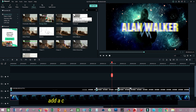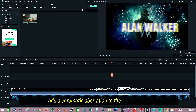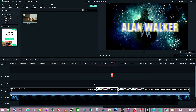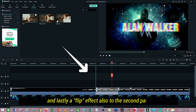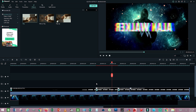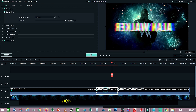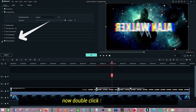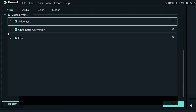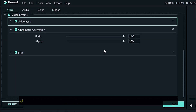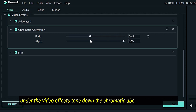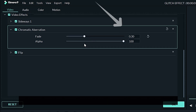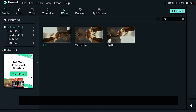Add Chromatic Aberration to the 2nd part. Also add a Flip Effect to the 2nd part. Now double click the 2nd part. Under Video Effects, tone down the Chromatic Aberration. Then press OK.